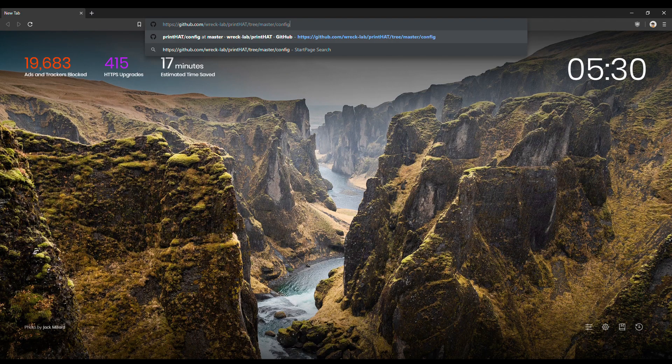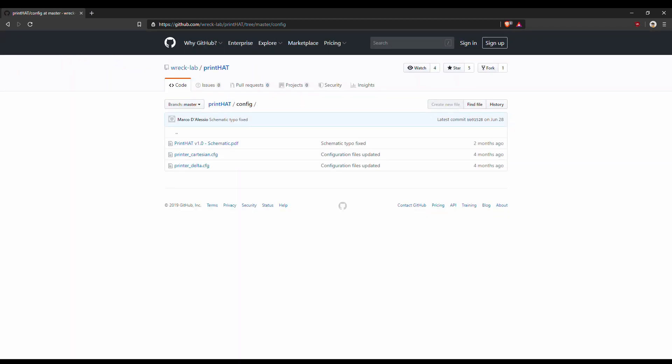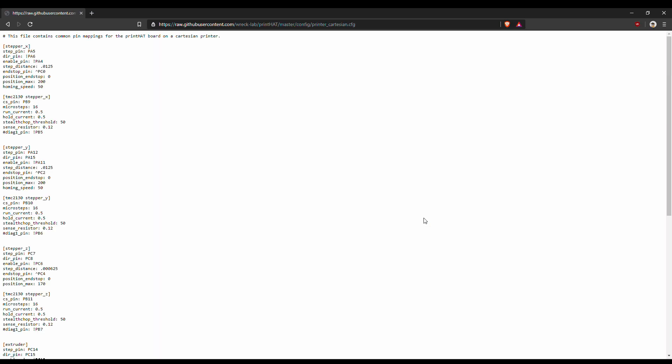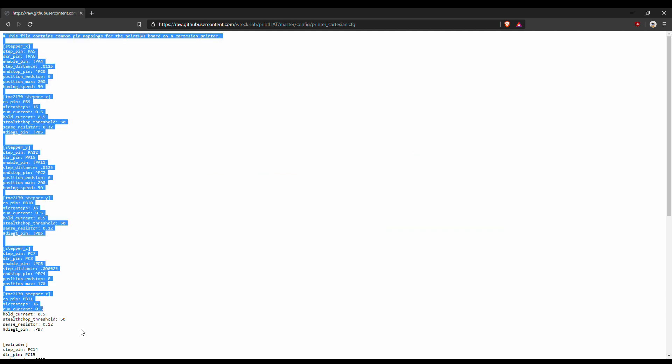To get a boilerplate configuration file open the browser and navigate to the printhat github repository. Click on the printer cartesian.cfg file and then on the raw button. Select all the text and copy it to the clipboard.